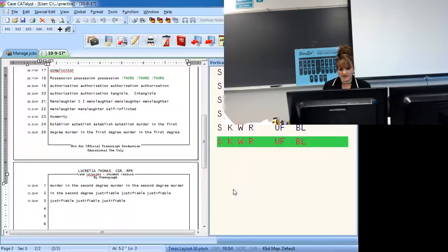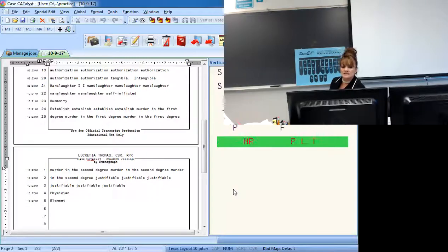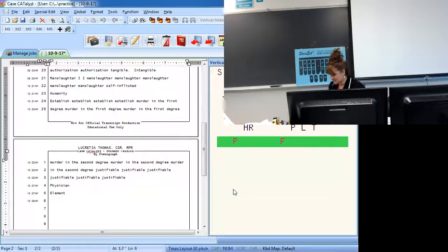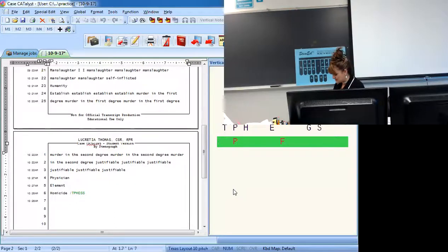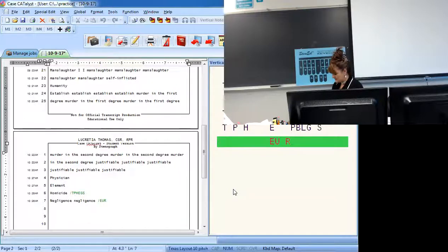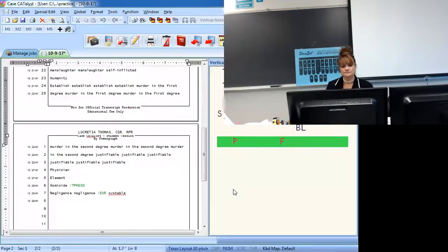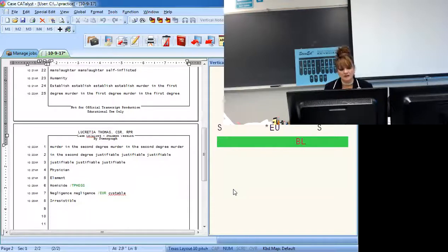Physician is F-G-S, initial F, final G-S. Element is L-M-T. Homicide is H-D-Z. Negligence is N-E-G-S. Irresistible — stroke it out then. Irresistible.